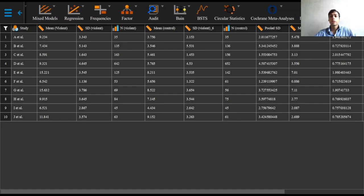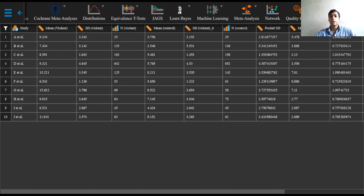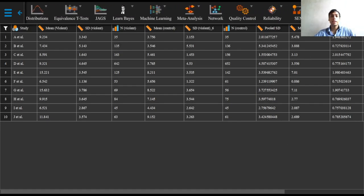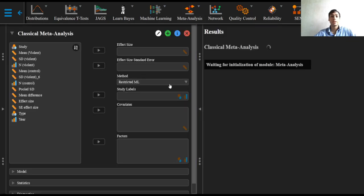Upon scrolling, we can see that the meta-analysis option has appeared, and we can now proceed to select the classical version of the meta-analysis.